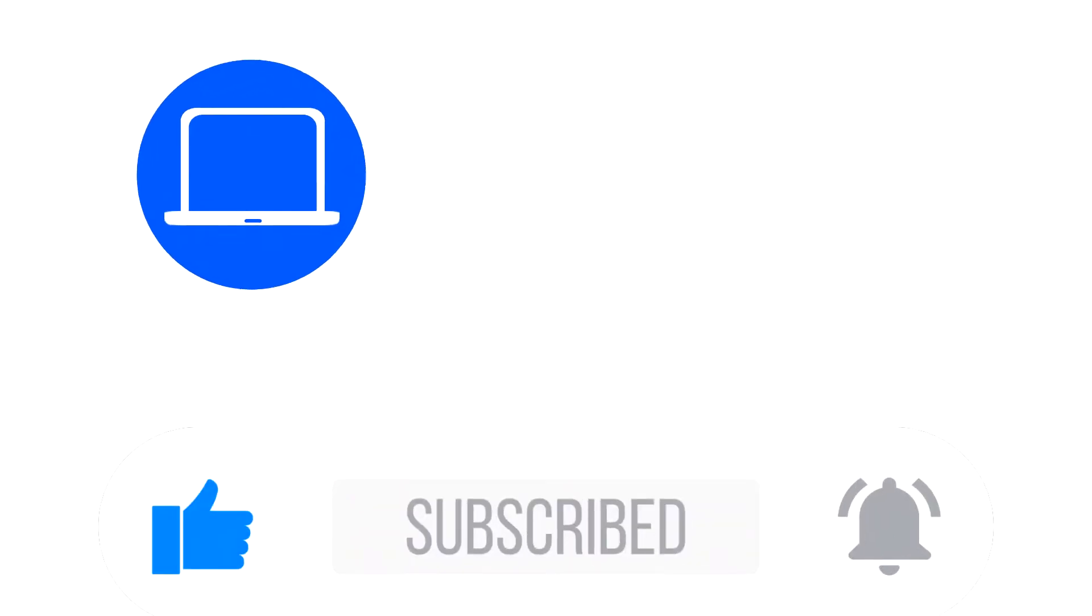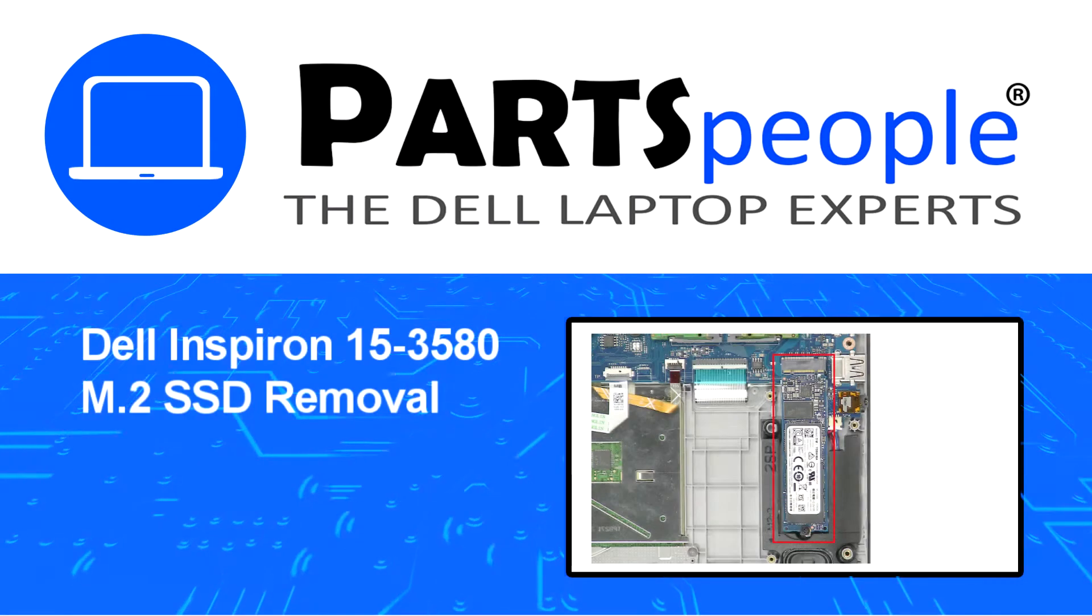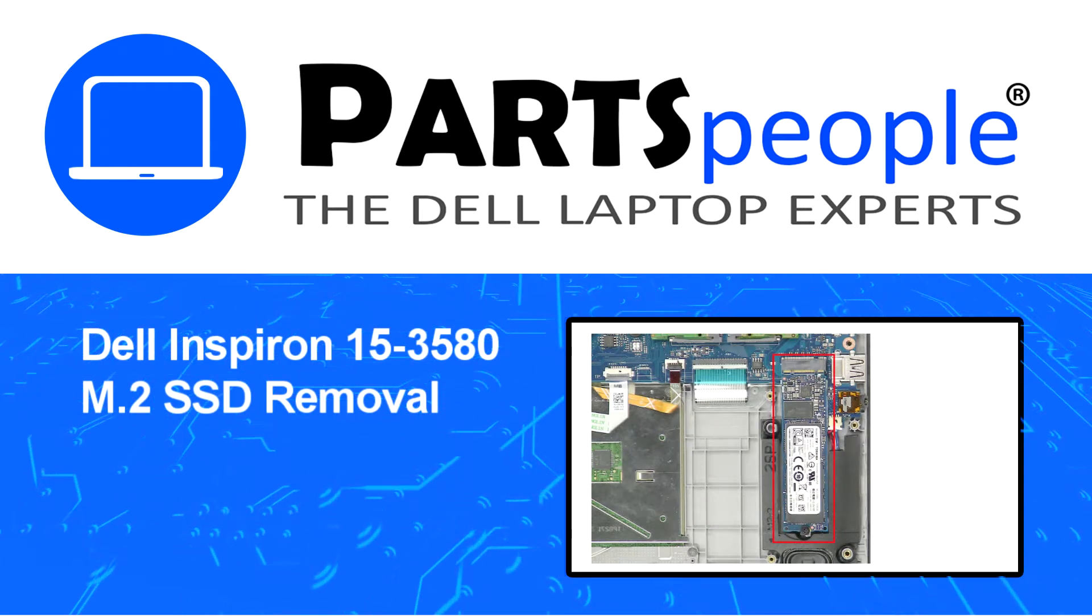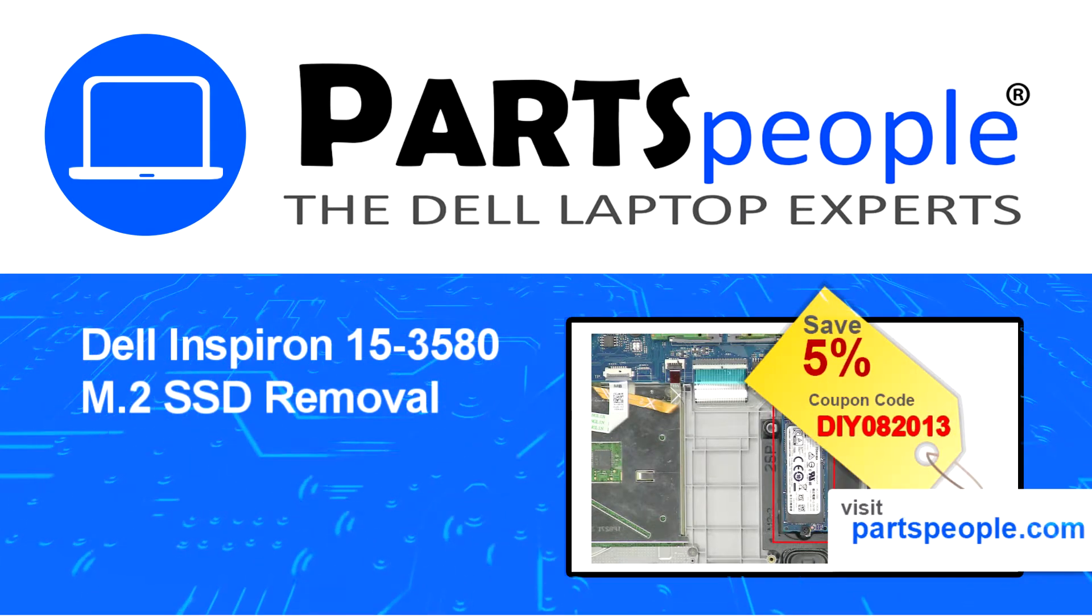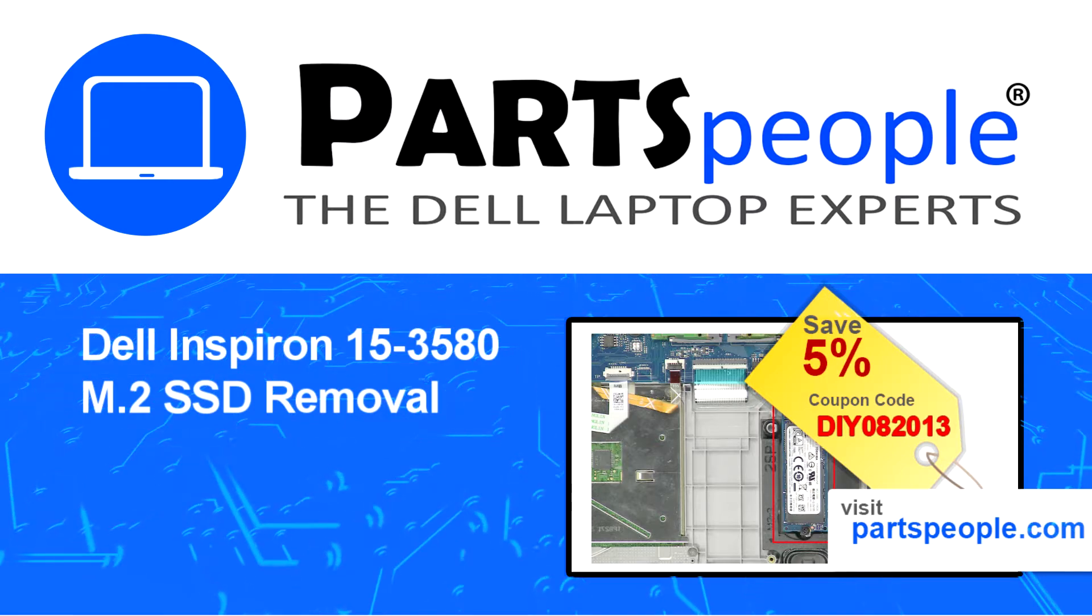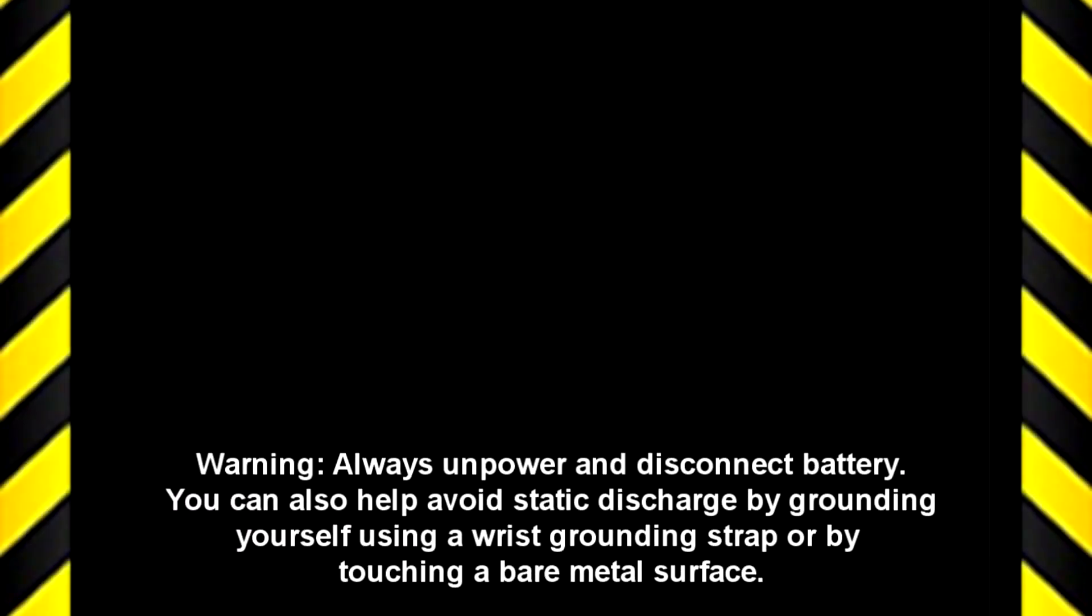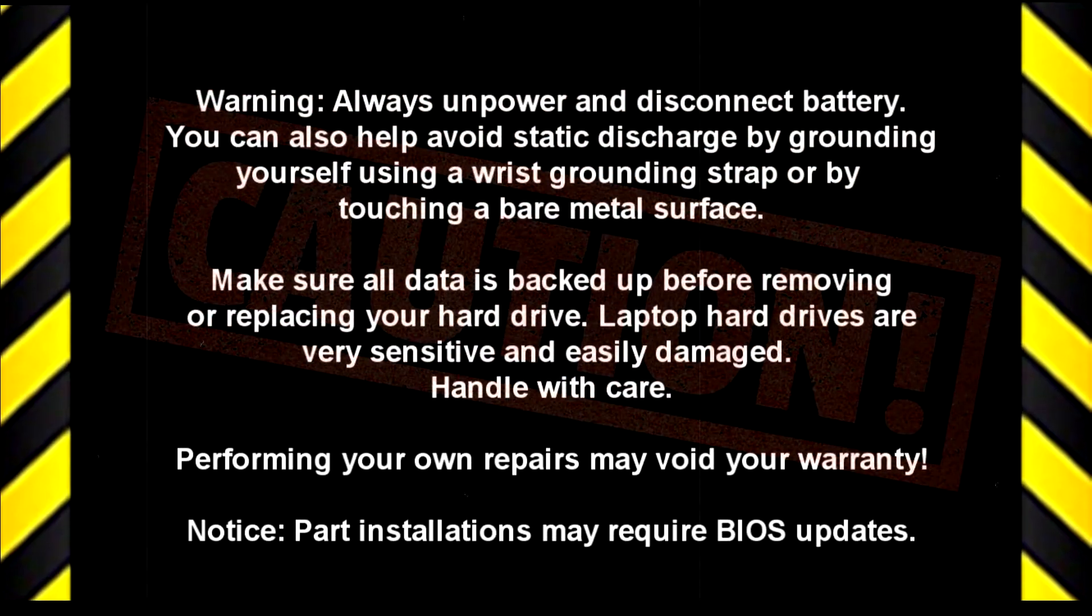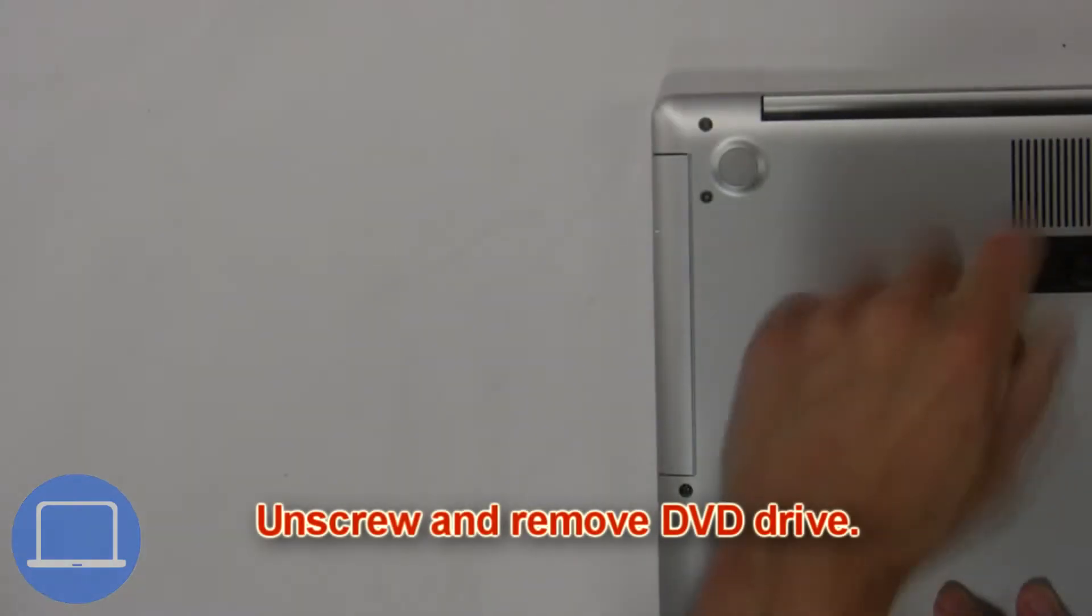Hey, what's up? This is Ricardo at Parts People, and in this video we'll outline the steps for completing a part replacement on your Dell PC. Visit our website and use this coupon for a 5% off discount.